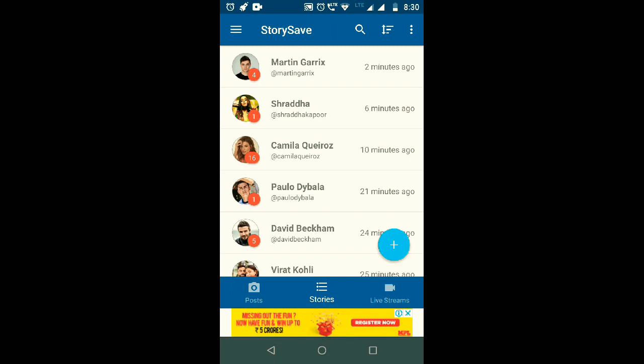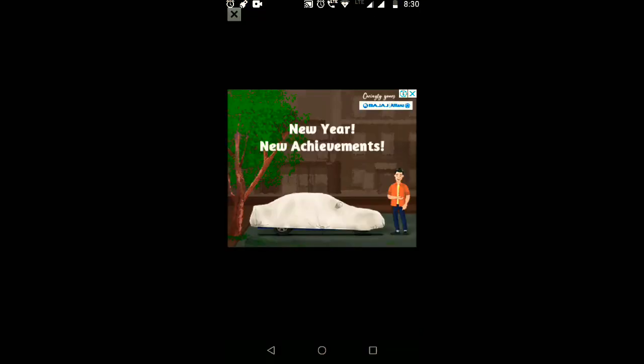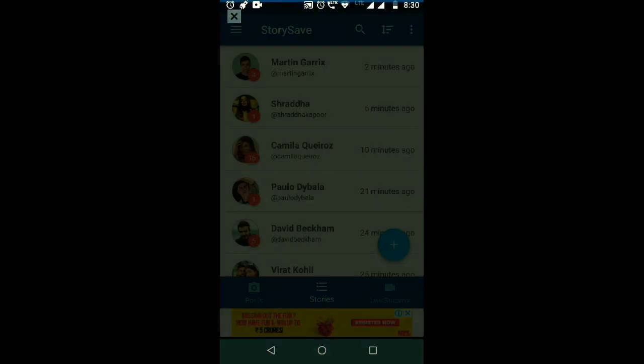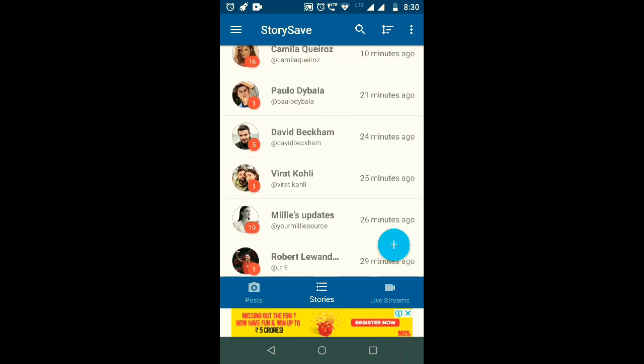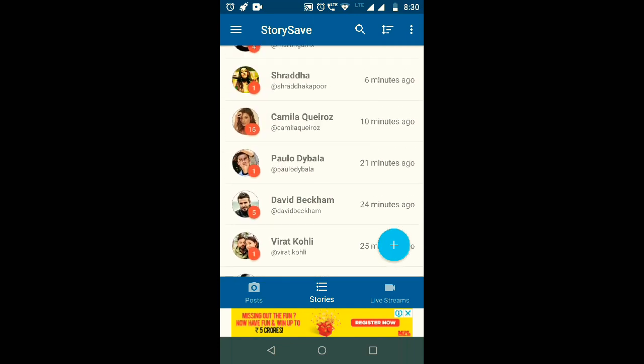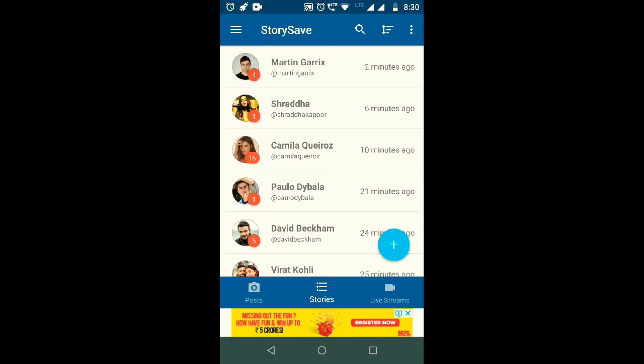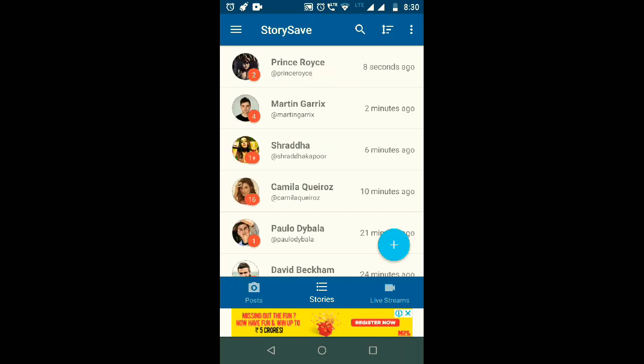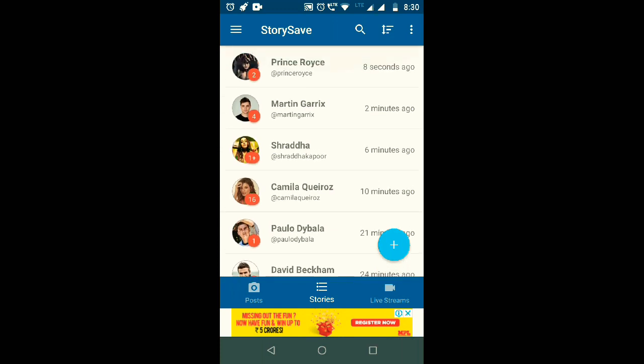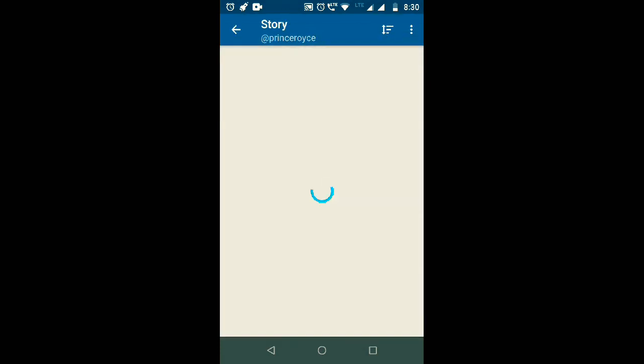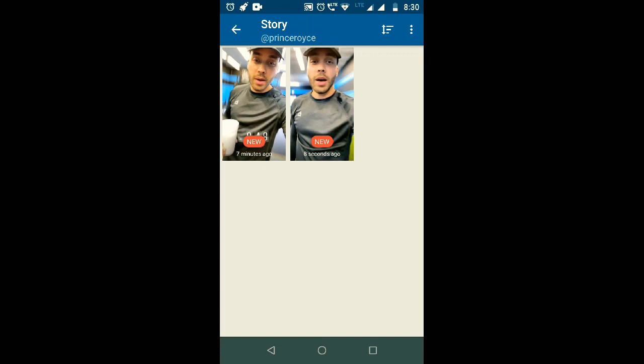This Martin Garrix's story, and David Beckham 24 minutes ago. If you refresh this page, then you can also see latest stories which are posted by any celebrity like Prince Royce or any person which you follow on your Instagram. You can see latest stories from here and you can see all the stories.